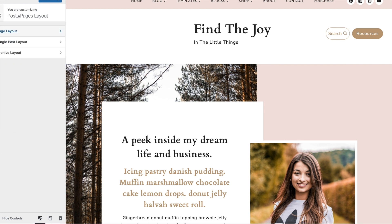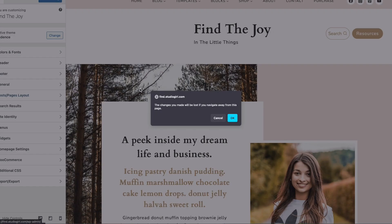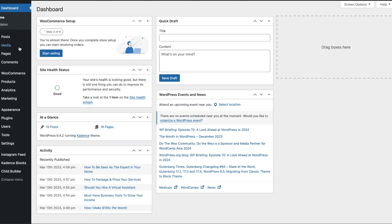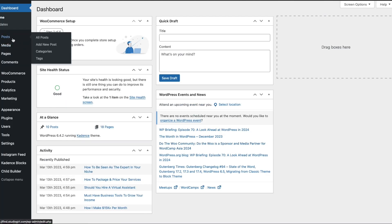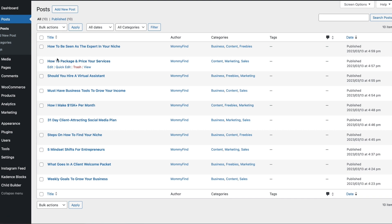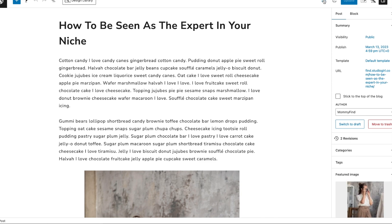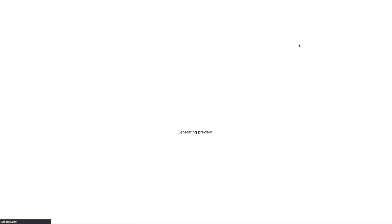Now if you wanted to do it per post or per page — maybe there's just one post or one page where you want to have a sidebar — I'm going to leave the Customizer and go to Posts, then edit the very first post just to give you an example. If we click Preview and view this post, right now it does come with a sidebar.